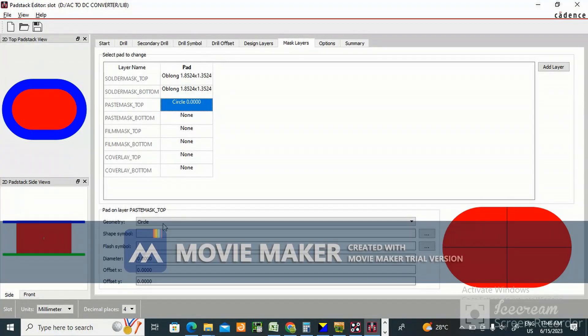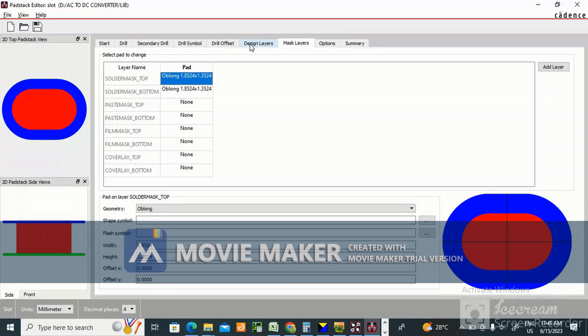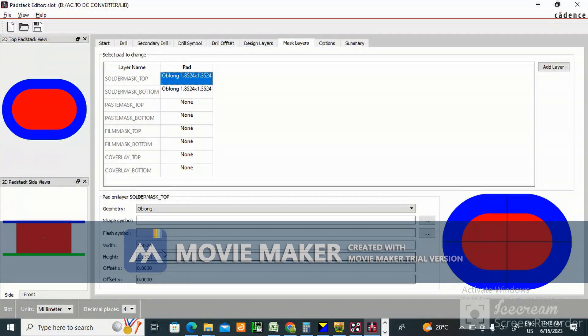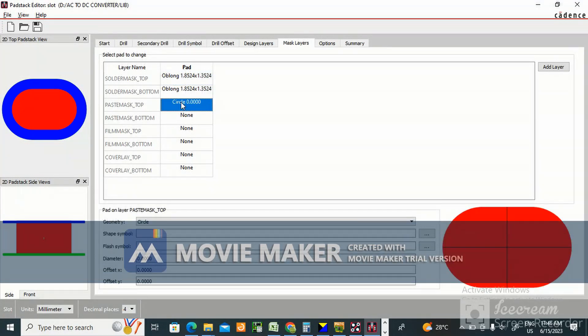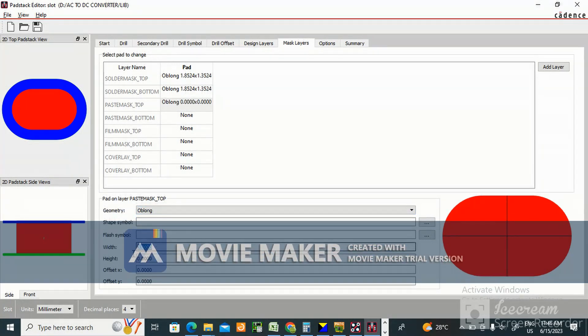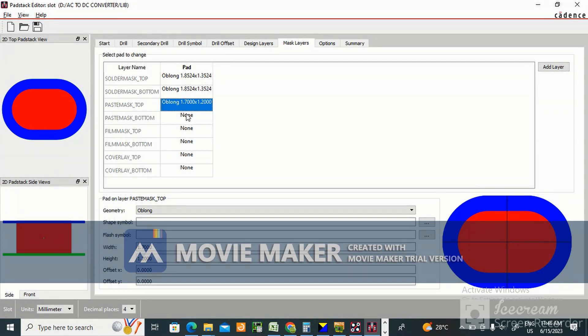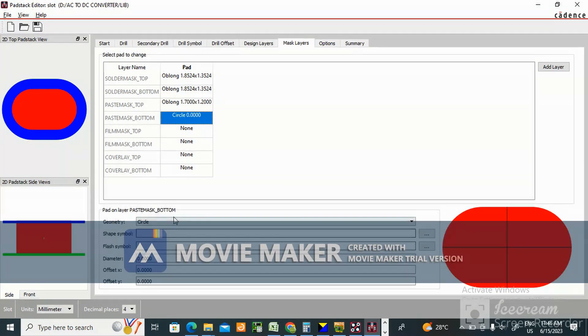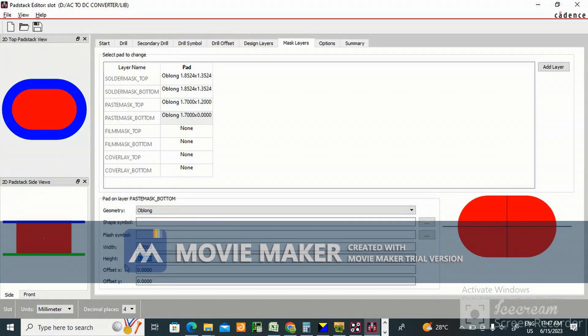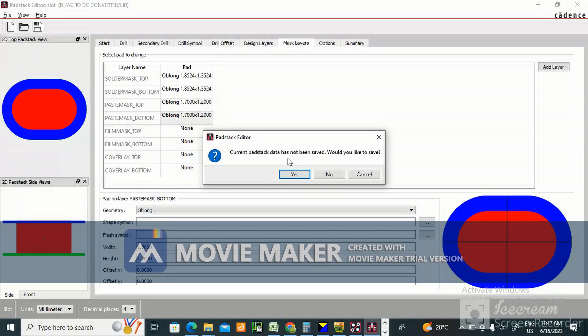Paste mask top will be same as the design layer size, 1.7 to 1.2. Paste mask top, oblong 1.72, 1.72. Now we have made this and you can save it. Current has not been saved, would you like to save? We need to save this one.